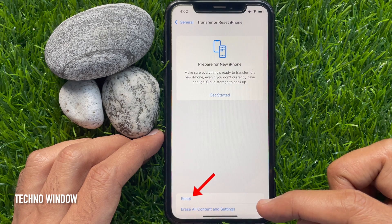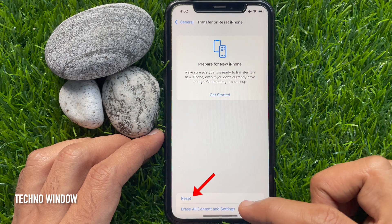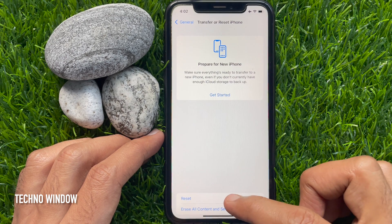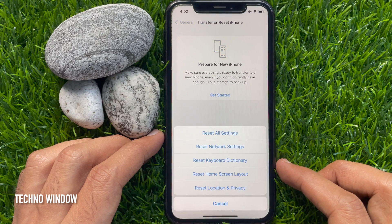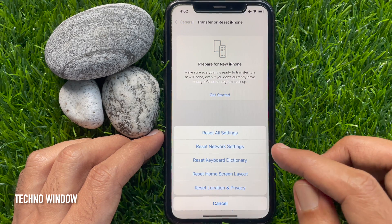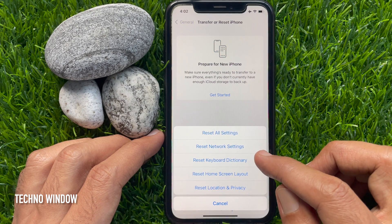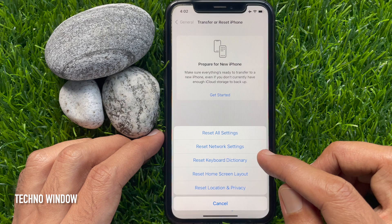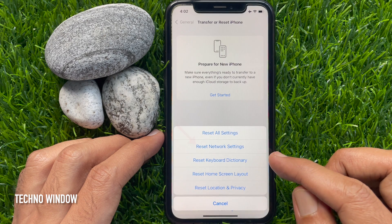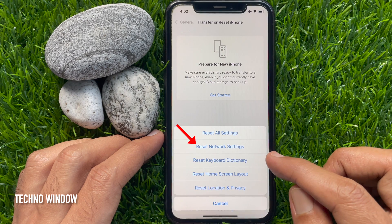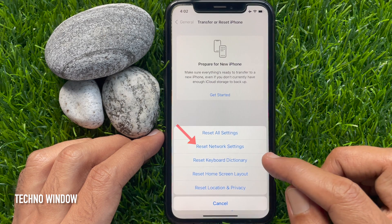From here, tap Reset. Here you can find all the options such as Reset all settings and Reset network settings. From here, tap Reset network settings.